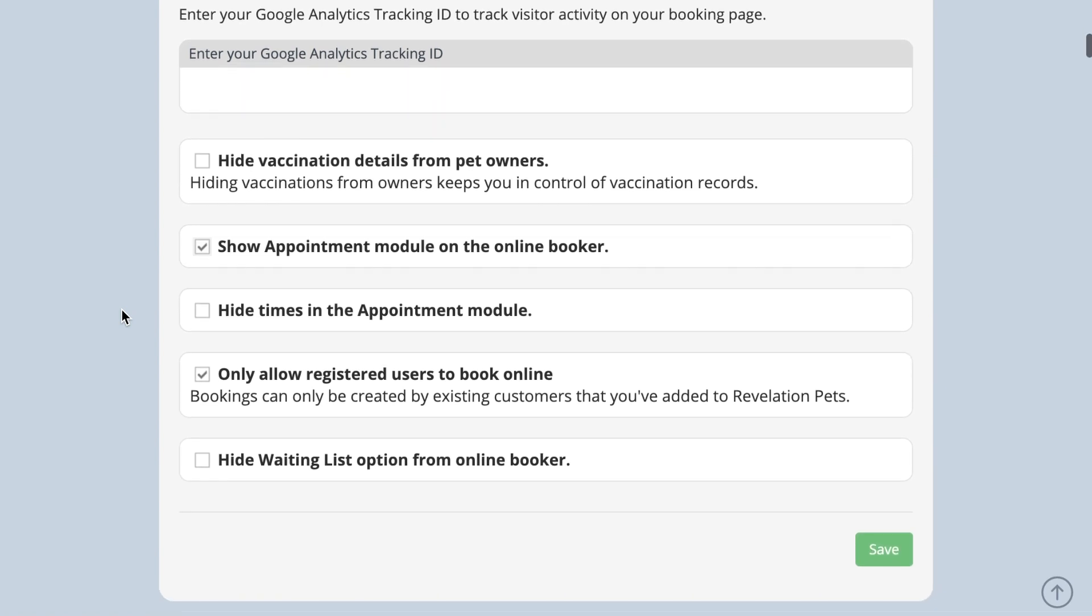You may prefer to control the times of each appointment yourself. There is the option of hiding the appointment clock from your customers by selecting the hide times in the appointment module tick box here. This means when you receive a booking that includes an appointment, the system will automatically set it for 9 a.m. and you can update the time before sending out the booking confirmation.